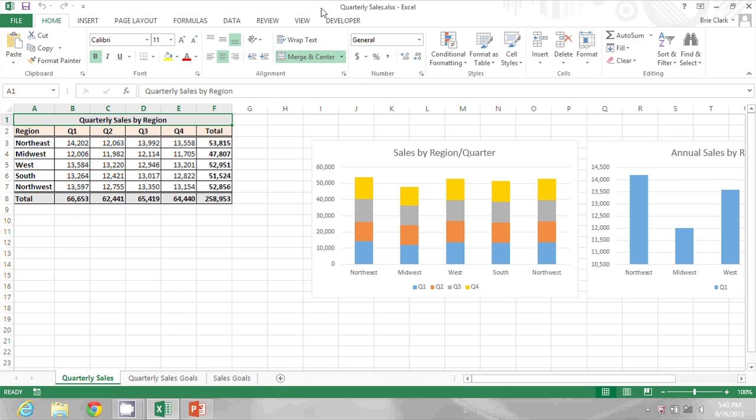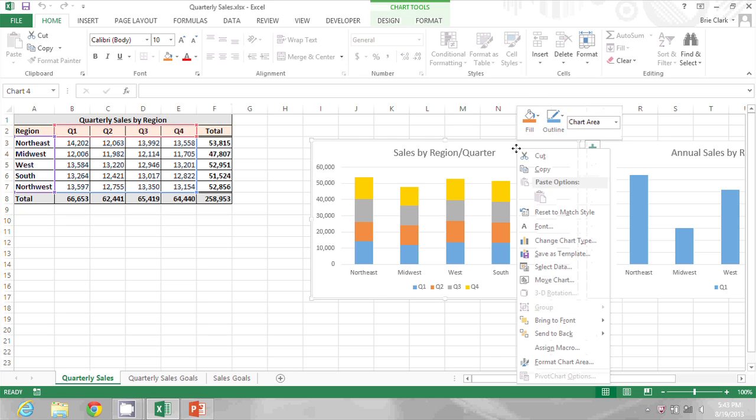On my screen you can see a spreadsheet that has a couple different graphs on it, and I'm just going to start by right-clicking on one of the graphs and selecting copy.